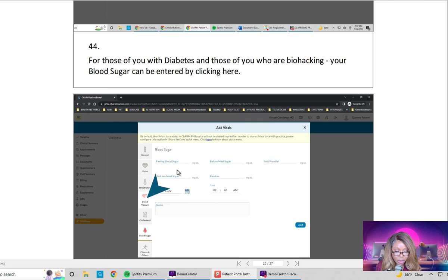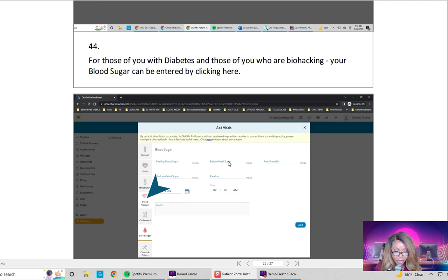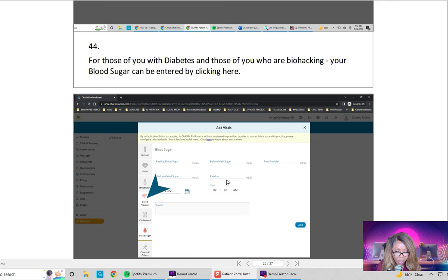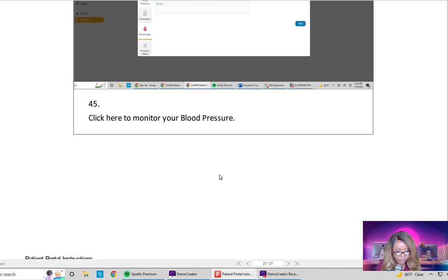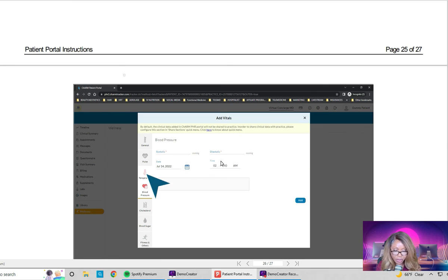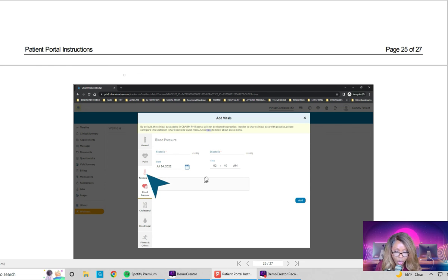For my diabetics I would love it if you could enter your glucose so I can help keep track of your sugar and make sure you are on the appropriate regimen. Also if we are doing biohacking, you will check your sugar even if you are not diabetic — it is important for maintaining your glycemic index. We want to keep your glycemic index low based on the foods you eat. Blood pressure is also important regardless of whether you are hypertensive or hypotensive, especially if you are on blood pressure medication.